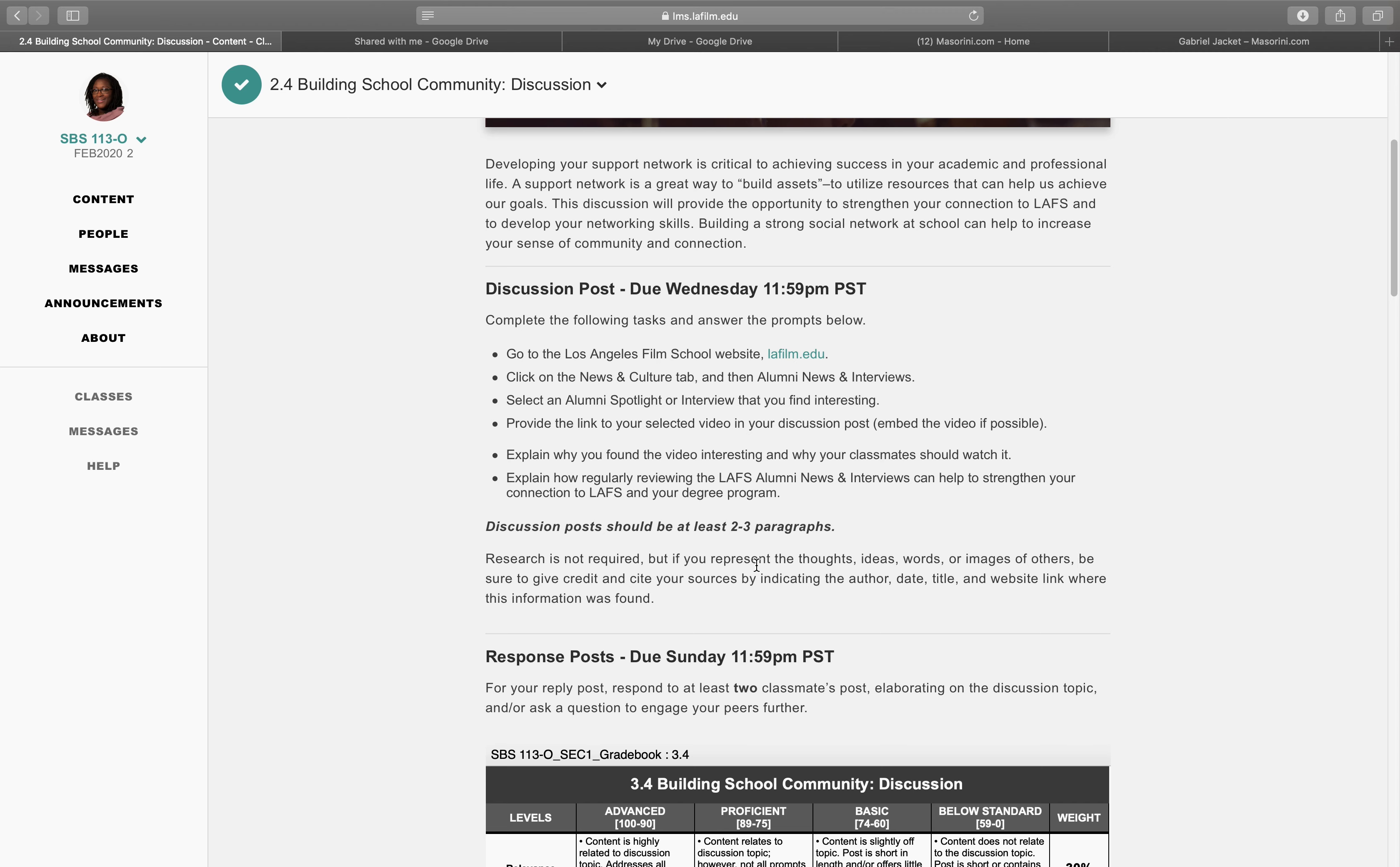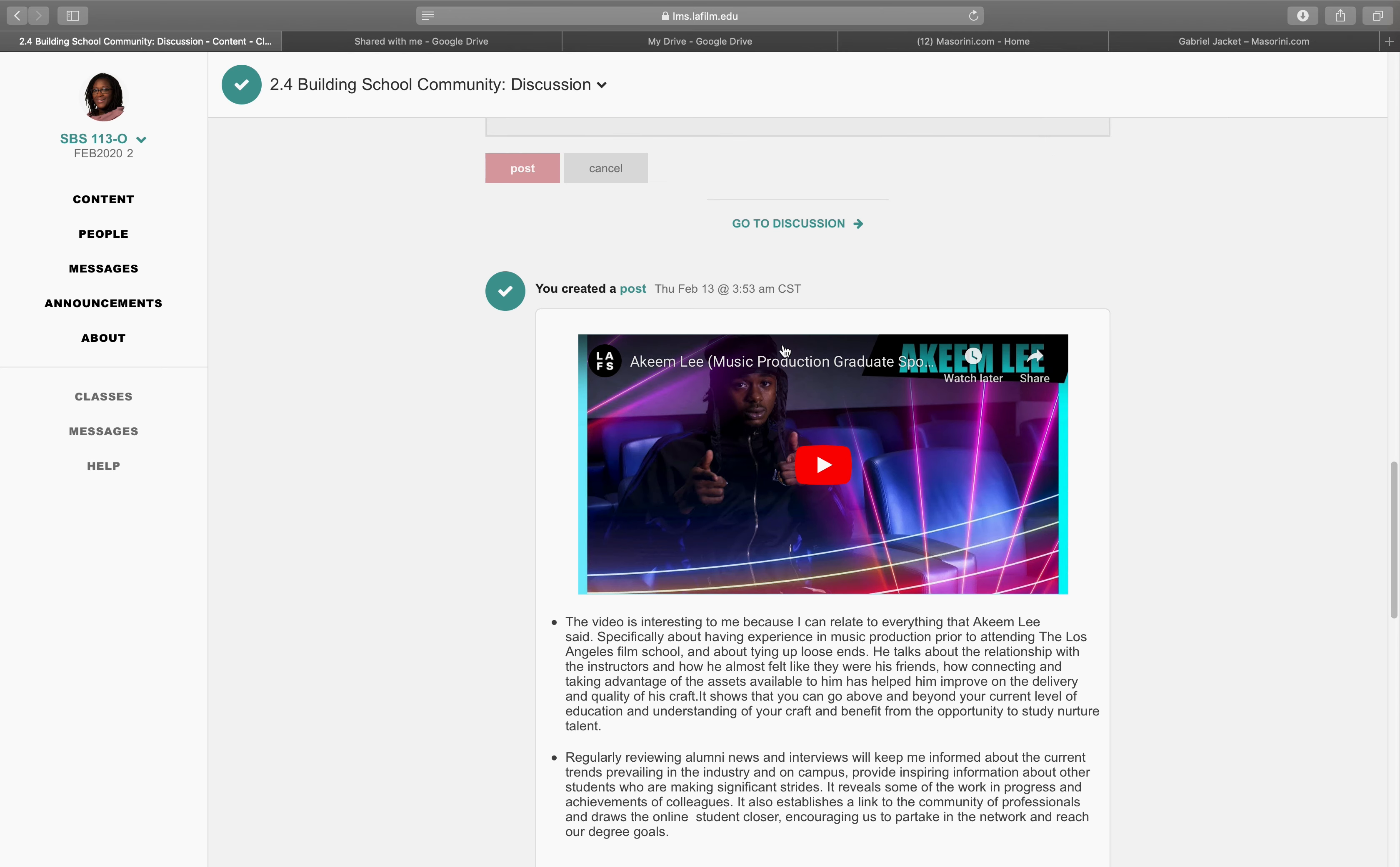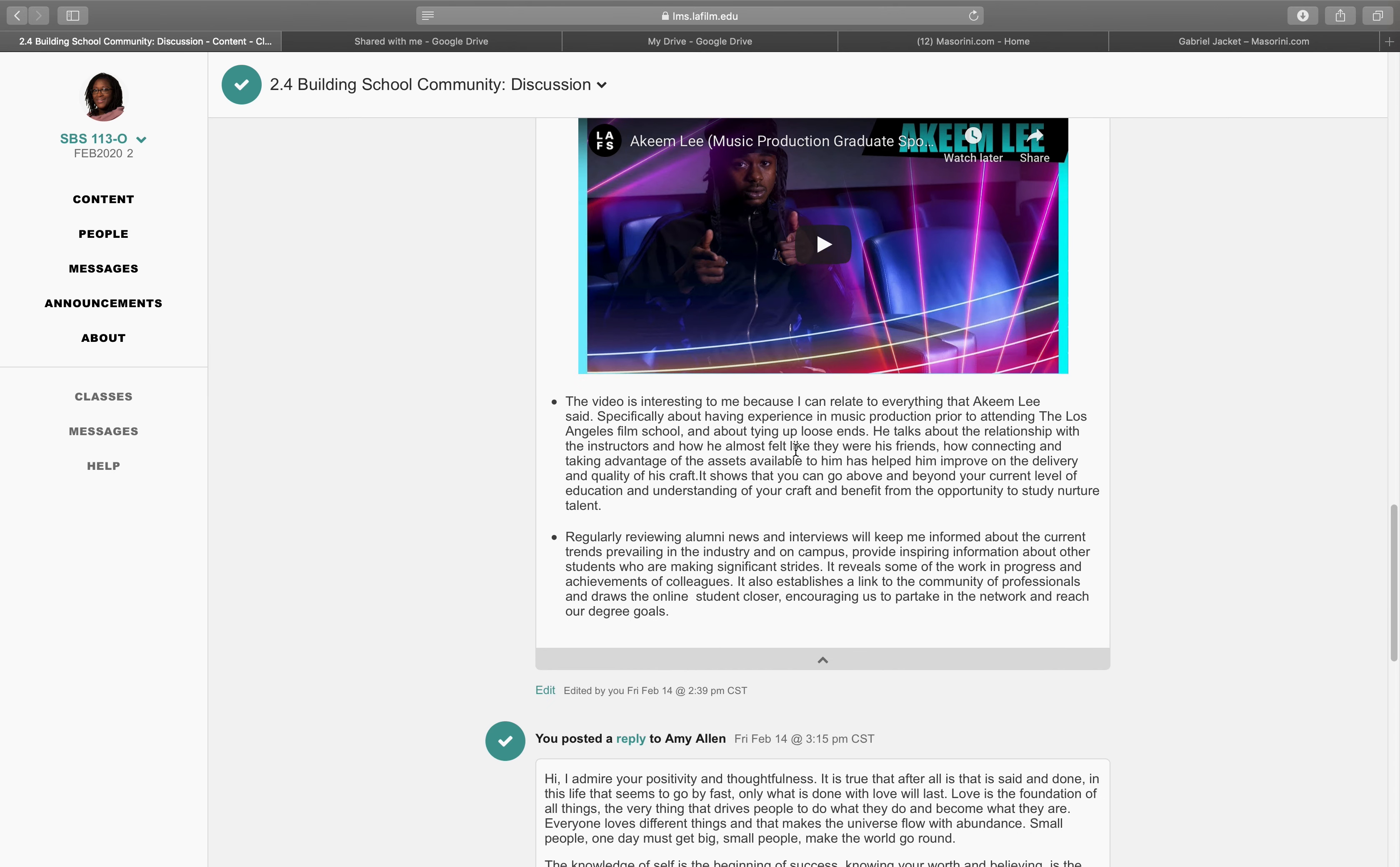Research is not required. If you represent the thoughts, ideas, words, or images of others, be sure to give credit and cite your sources by indicating the author, date, title, website link where the information was found. This was a video I chose. I embedded it. You know, wrote a paragraph.